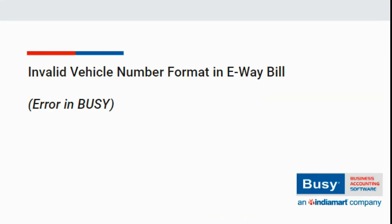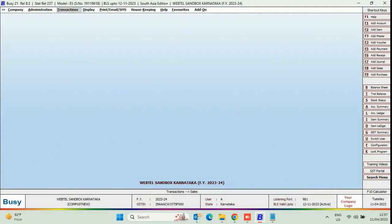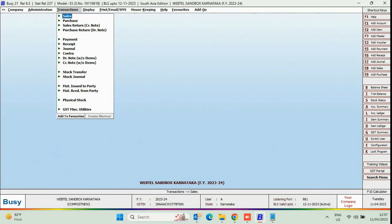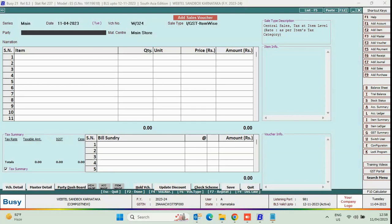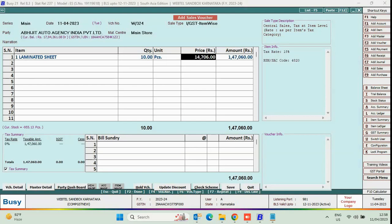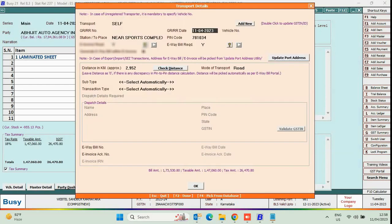For this, first of all we will add a Sale Voucher. Enter Header Related Details and Item Related Details. Enter Transport Details under the Transport Details window. To generate Part B, it is mandated to specify a Vehicle Number. So, we will specify the Vehicle Number here and press OK.